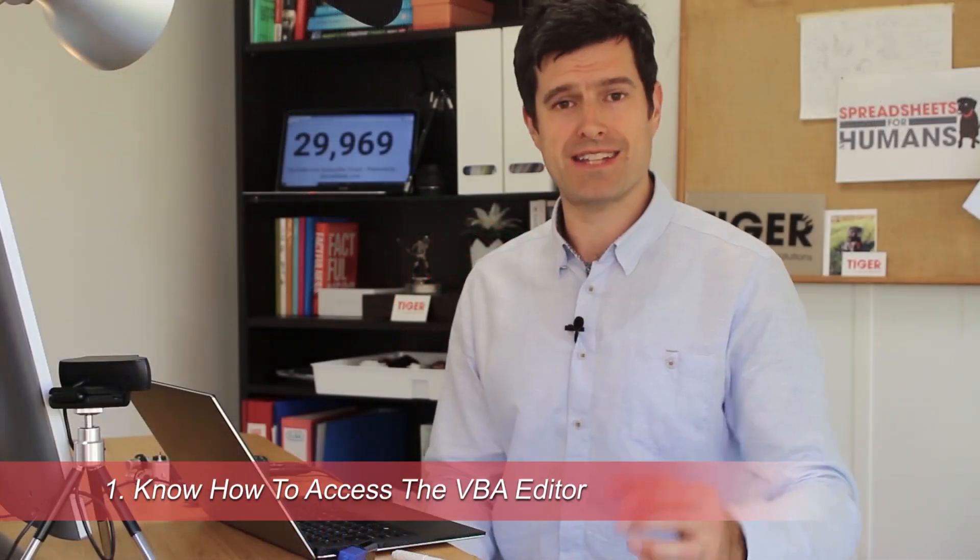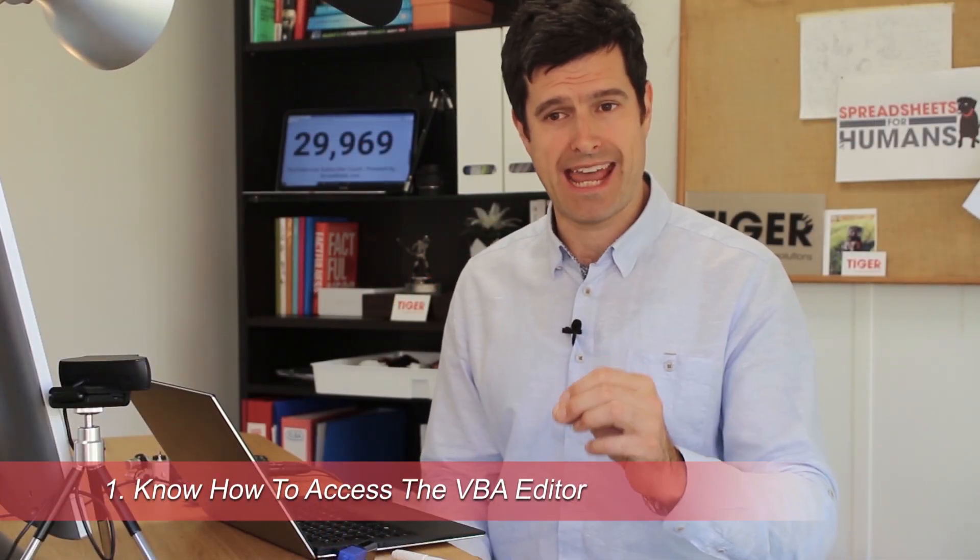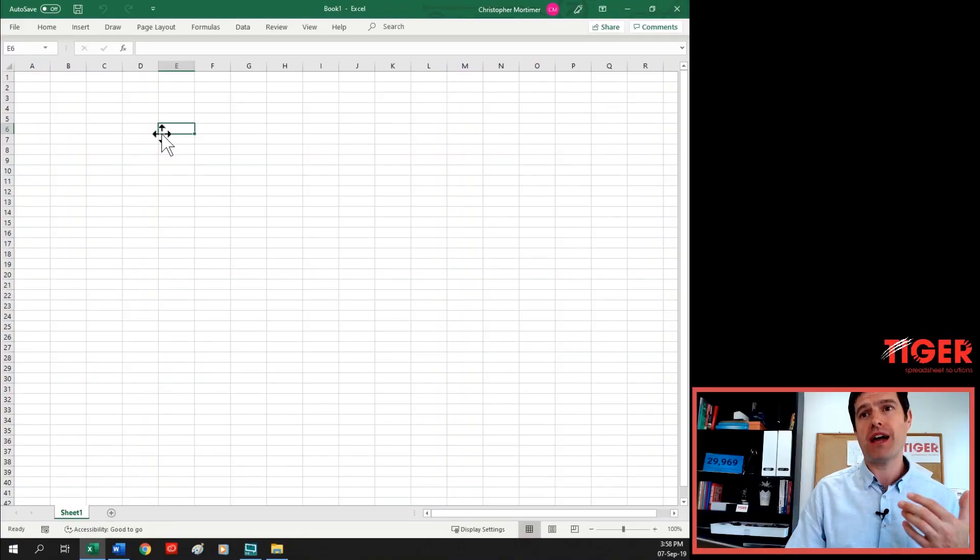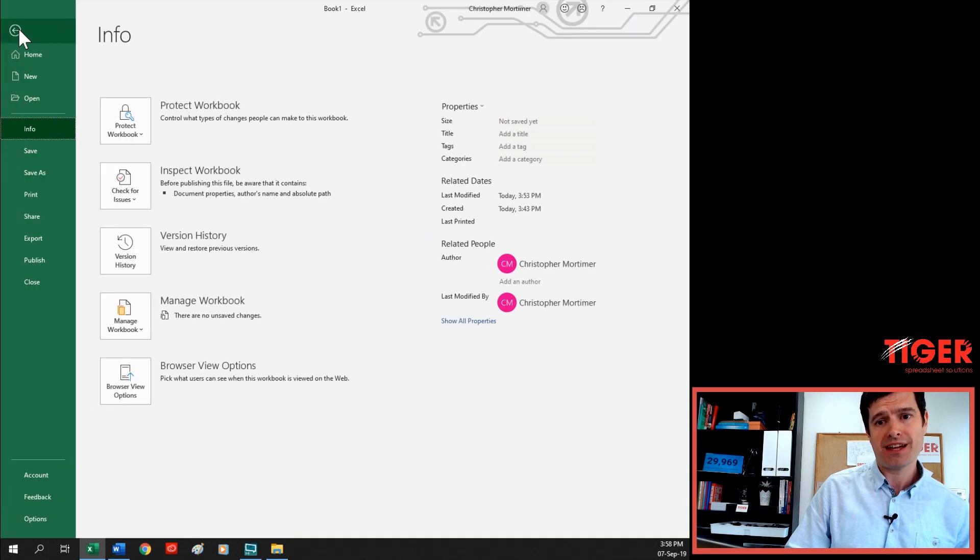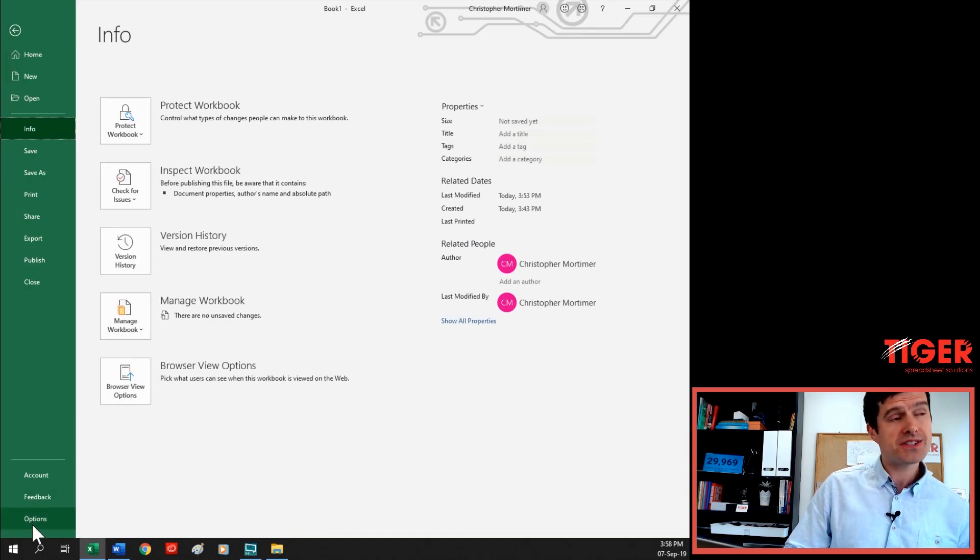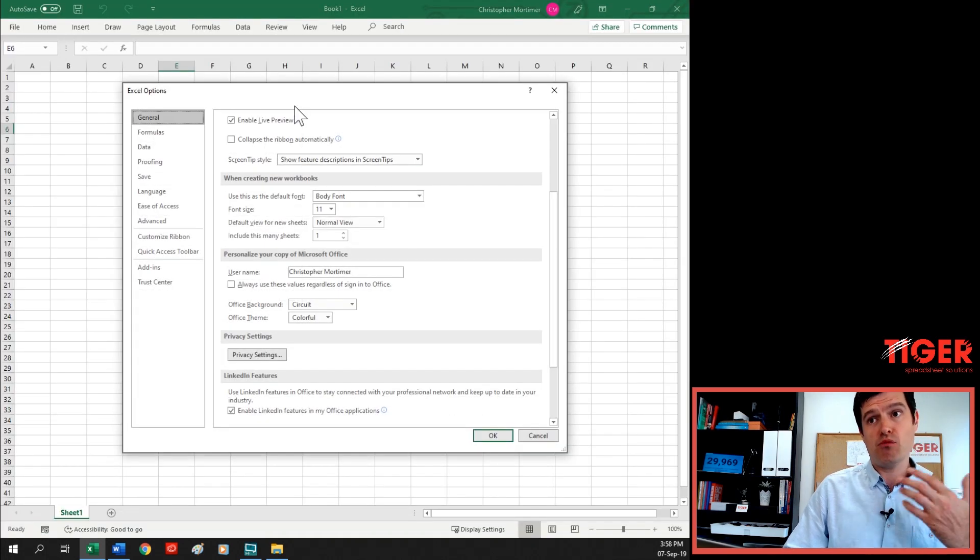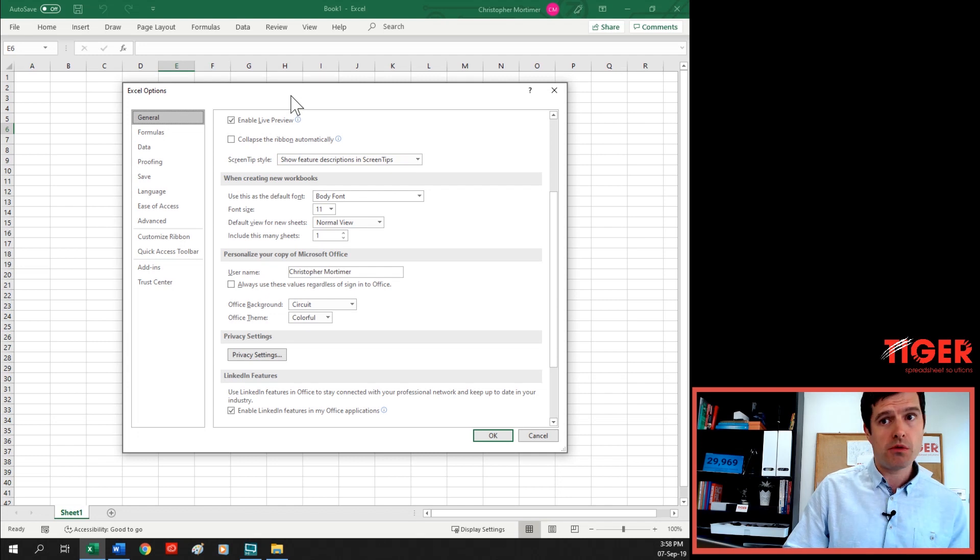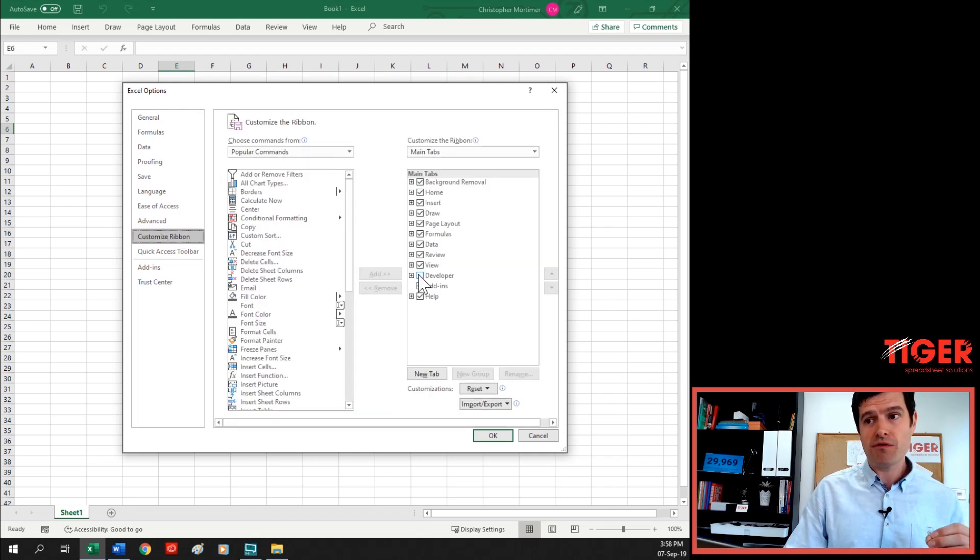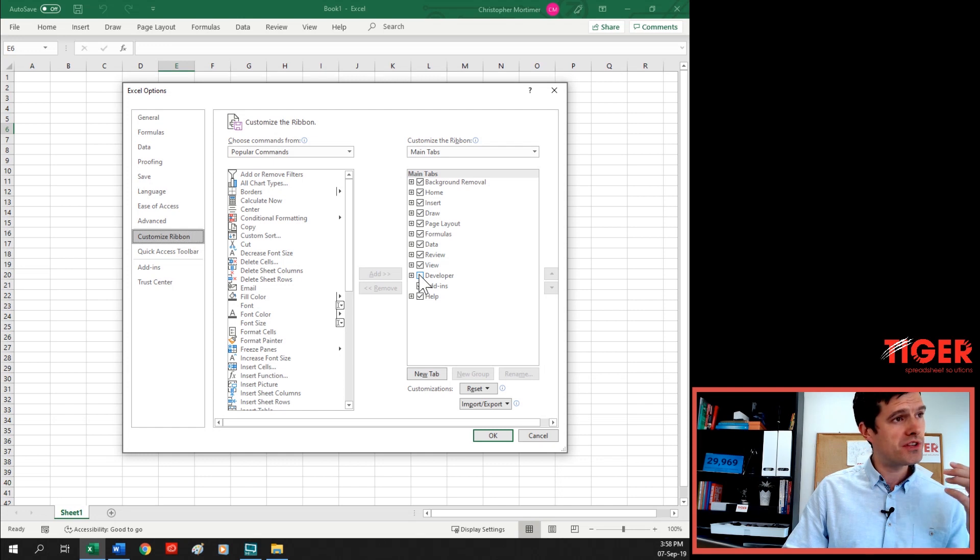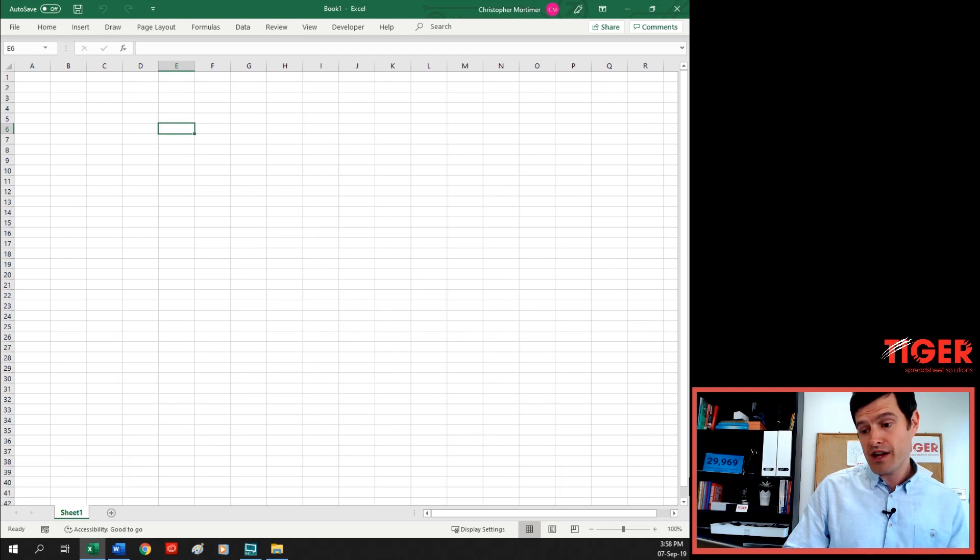Our first task is to access the VBA Editor. Where do we find it? Just go ahead on your system, open a new Excel file, then go to File in the top left-hand corner, down to Options in the bottom left-hand corner, then we have our Options window. Go to Customize Ribbon, then over on the right-hand side, we've got to make sure the Developer box is ticked. Go ahead and tick that and then hit OK.